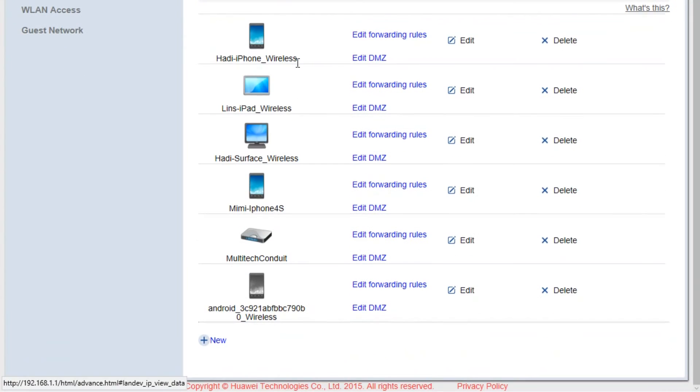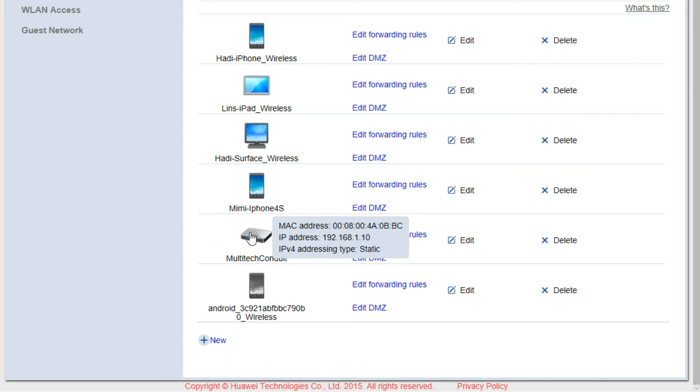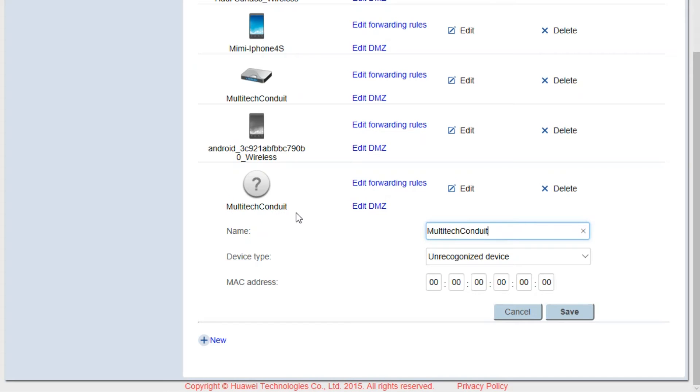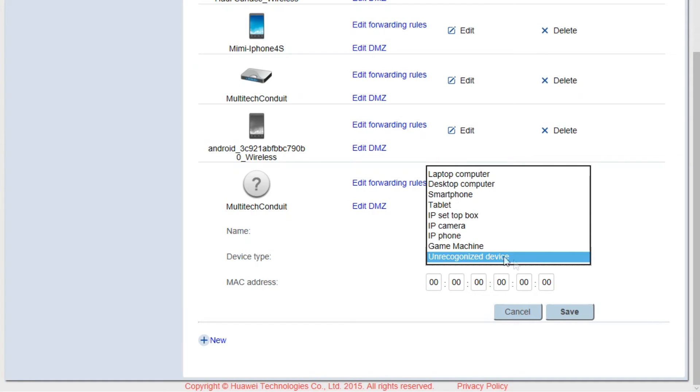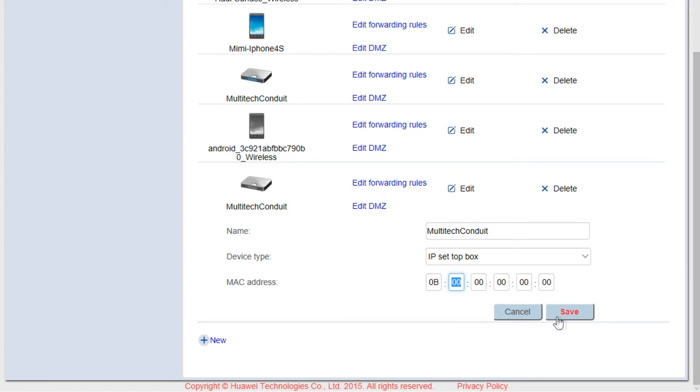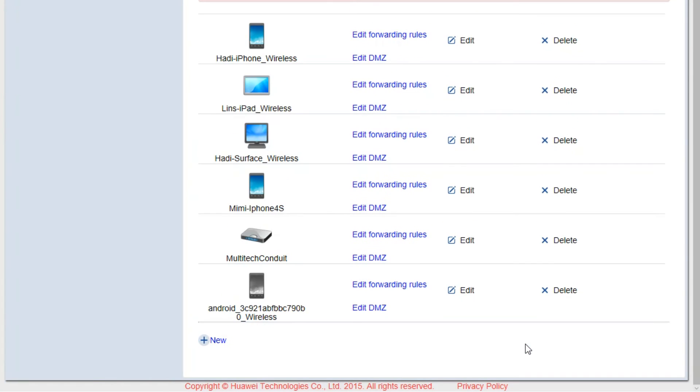Next we will check the LAN device. In my case, my Multitech Conduit is already connected. If you don't see your Multitech Conduit here, you can manually click the new button and name your Conduit whatever you like. I will just call it Multitech Conduit. For the device type, I will just choose randomly like IP Set Top Box. You can name it whatever you like. Then you can type in your MAC address that you got earlier from your ifconfig. I will just randomly put the MAC address since I already have my Multitech Conduit set up.